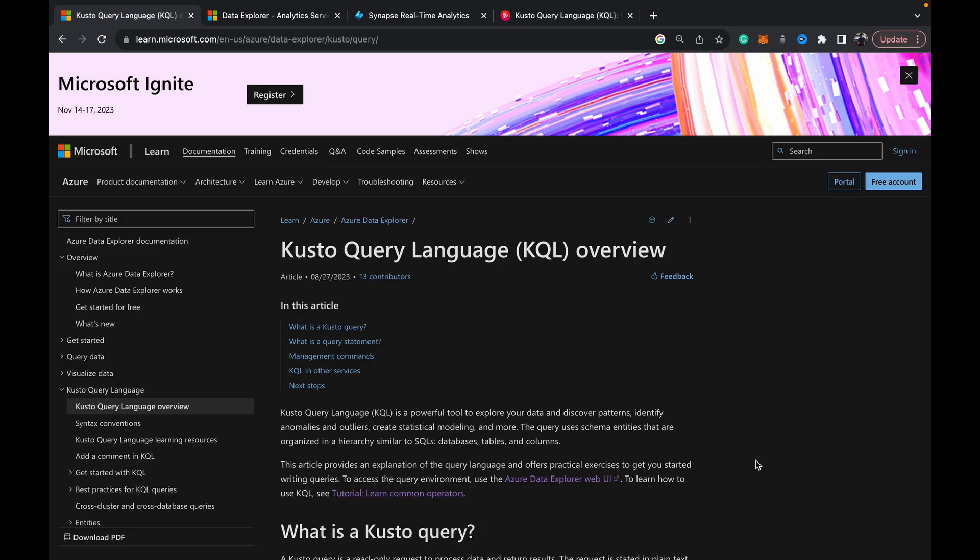Welcome back to Data with Dominic. Today we're beginning a new series of videos on a new topic which is the Kusto Query Language.